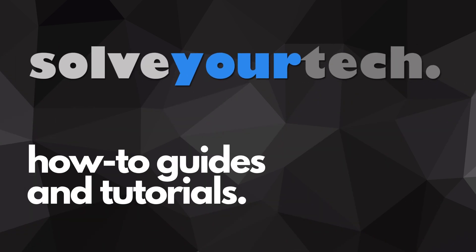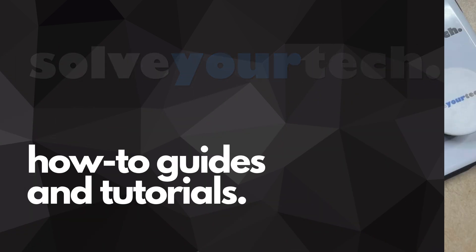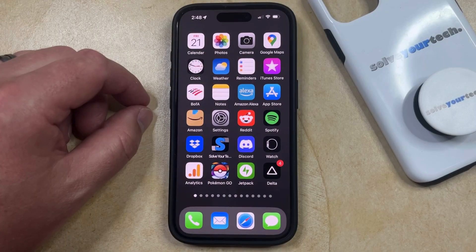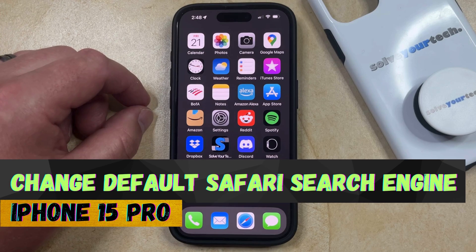SolveYourTech.com, your source for how-to guides and tutorials. Welcome to our video about how to change the default Safari search engine on iPhone 15 Pro.